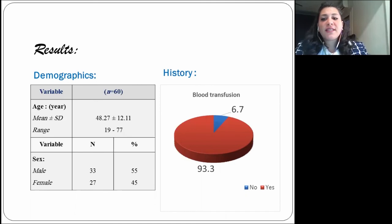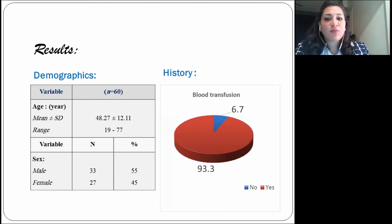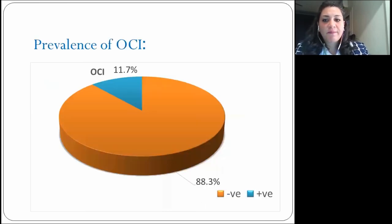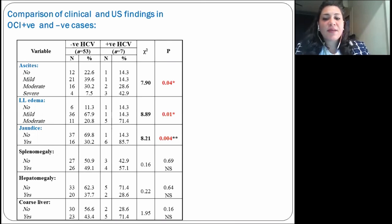Les résultats ont montré que les patients avaient une moyenne d'âge de 48 ans et un ratio homme-femme de 11 à 9. 6,7% de la population de notre étude avaient reçu une transfusion sanguine. La cause principale de l'insuffisance rénale en phase terminale était l'hypertension chez 50% des patients, le diabète chez 20% des patients, et des causes moins courantes telles que la polykystose rénale. La prévalence d'infections occultes à l'hépatite C était de 11,7%, soit 7 patients sur les 60 étudiés. En comparant les résultats cliniques et échographiques, l'ascite, l'œdème des membres inférieurs et la jaunisse étaient plus fréquents et plus significatifs chez les patients atteints d'infection occulte à l'hépatite C.